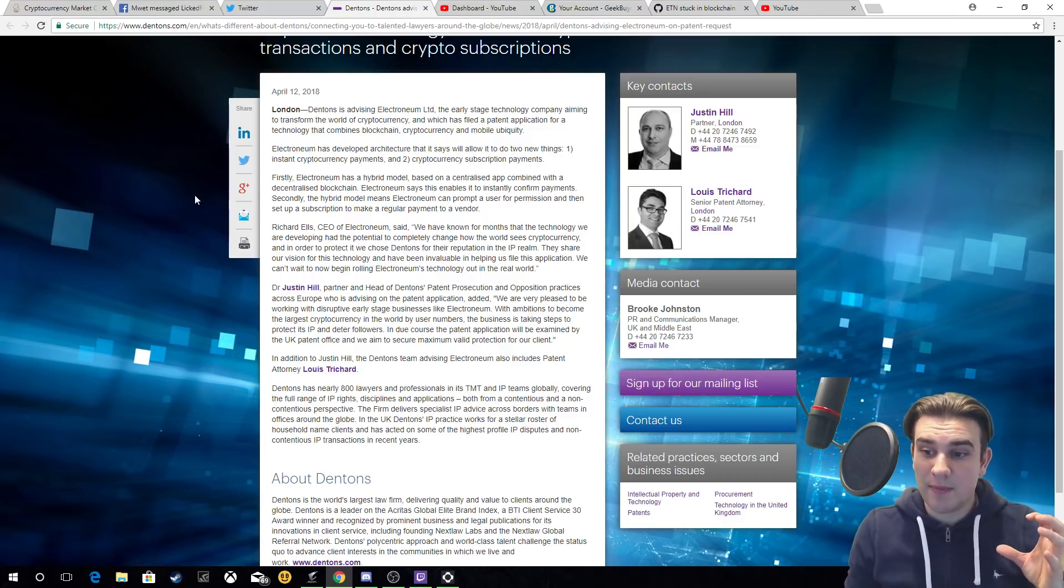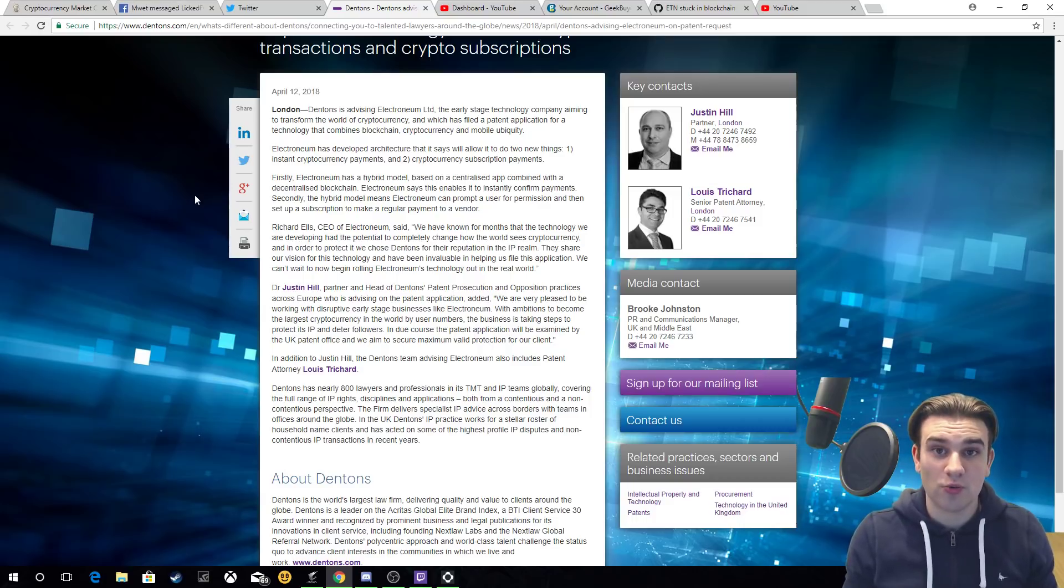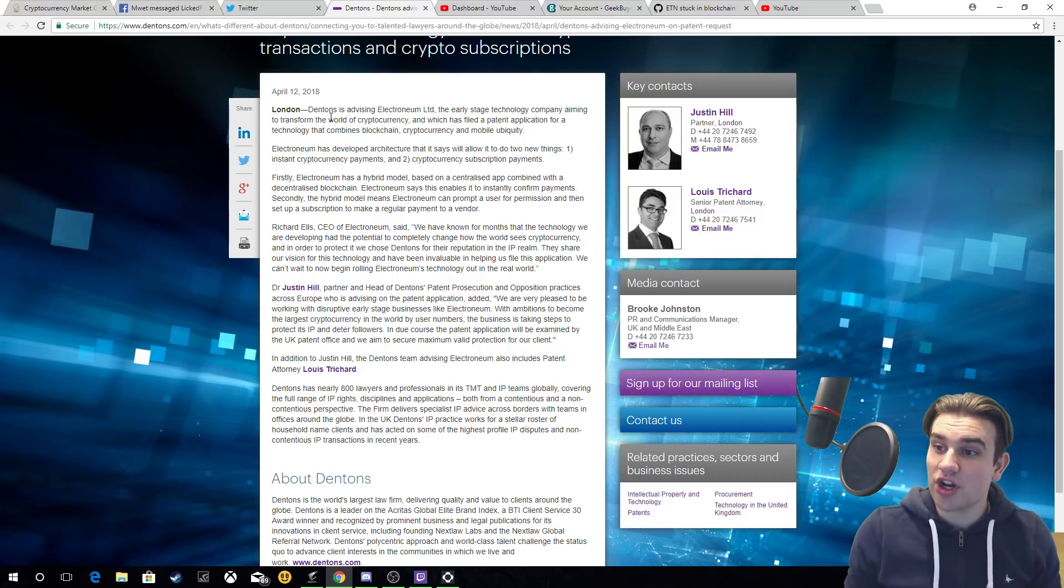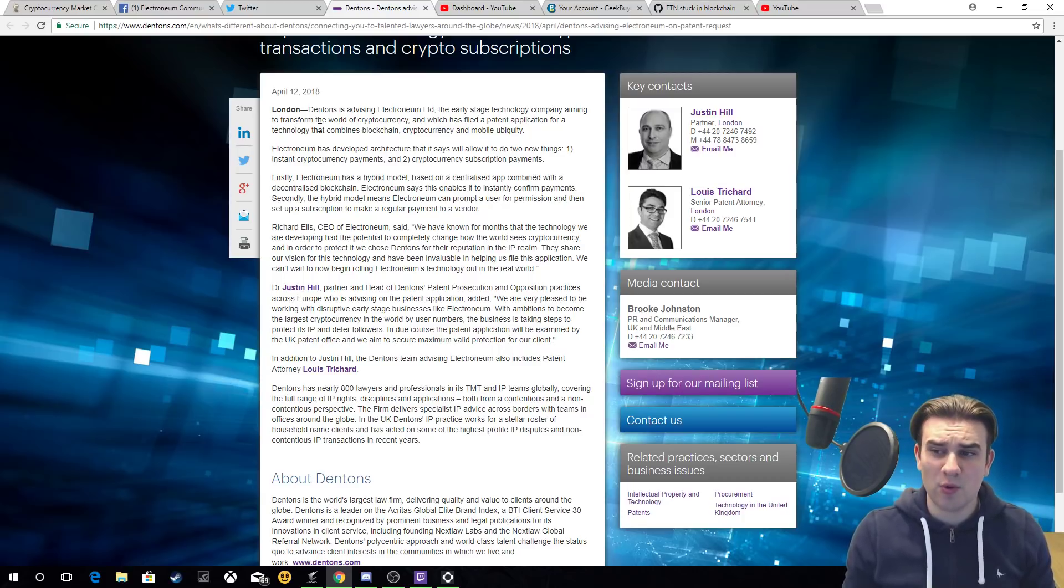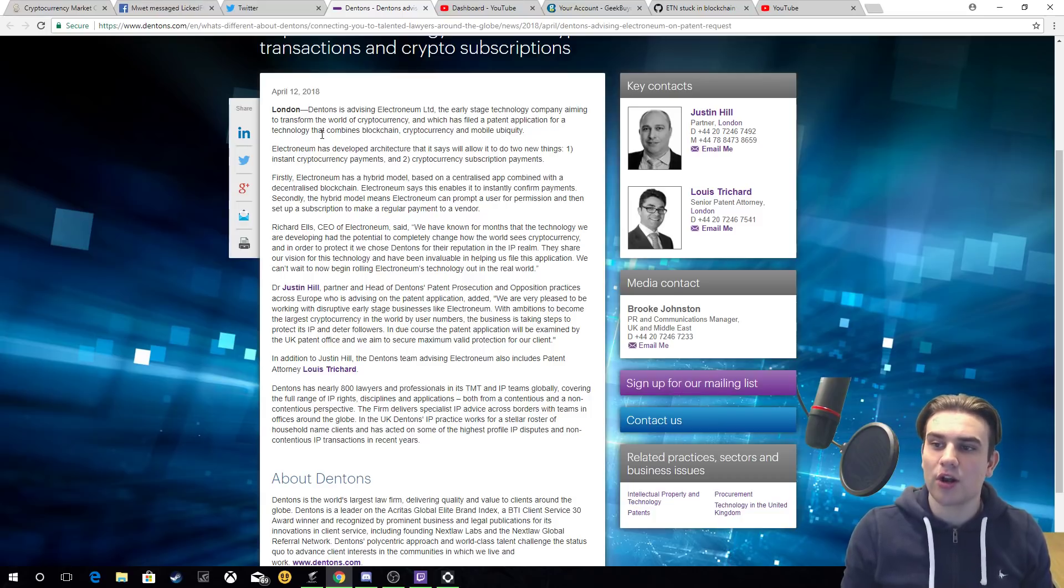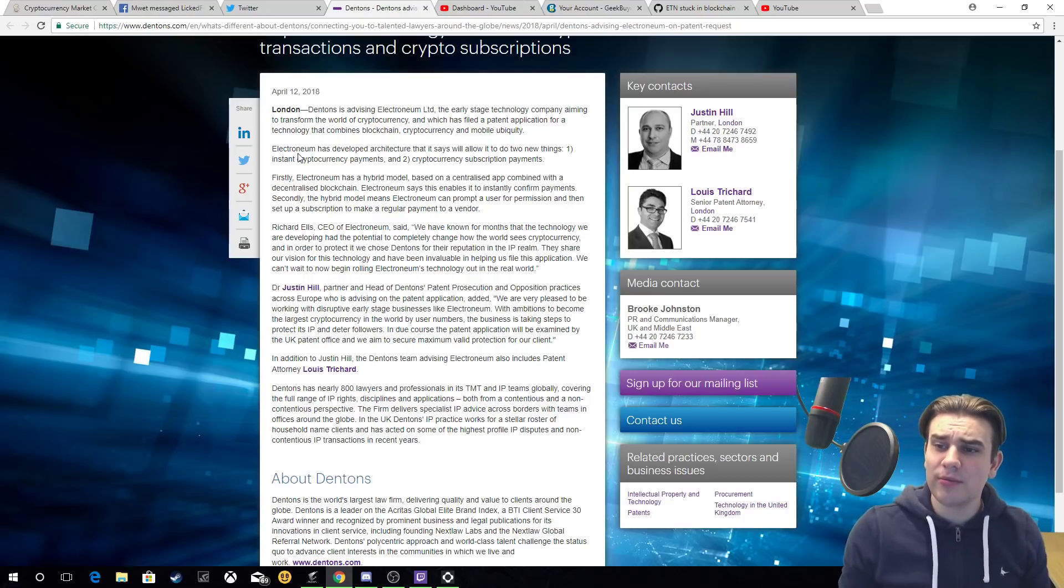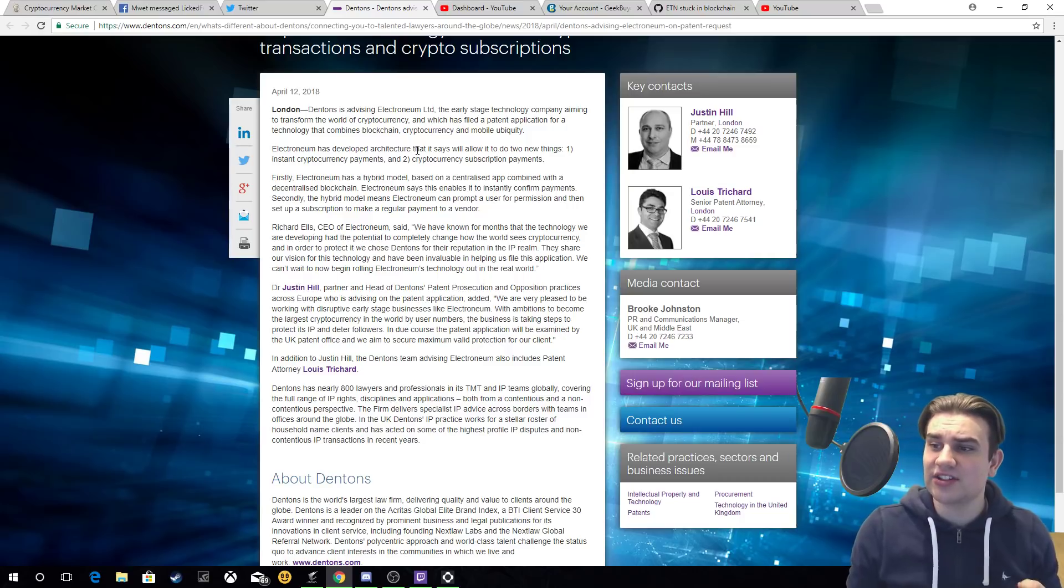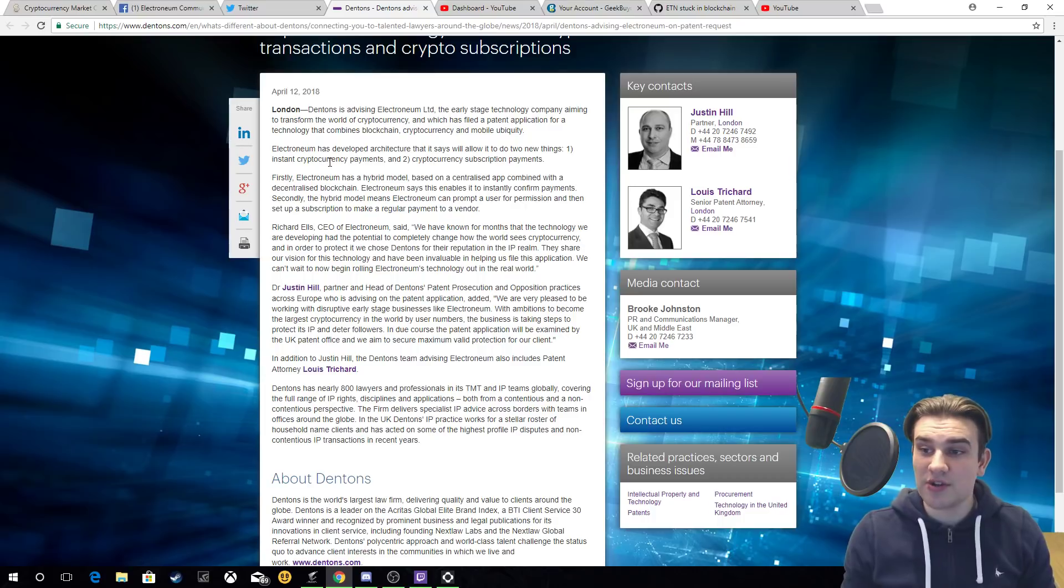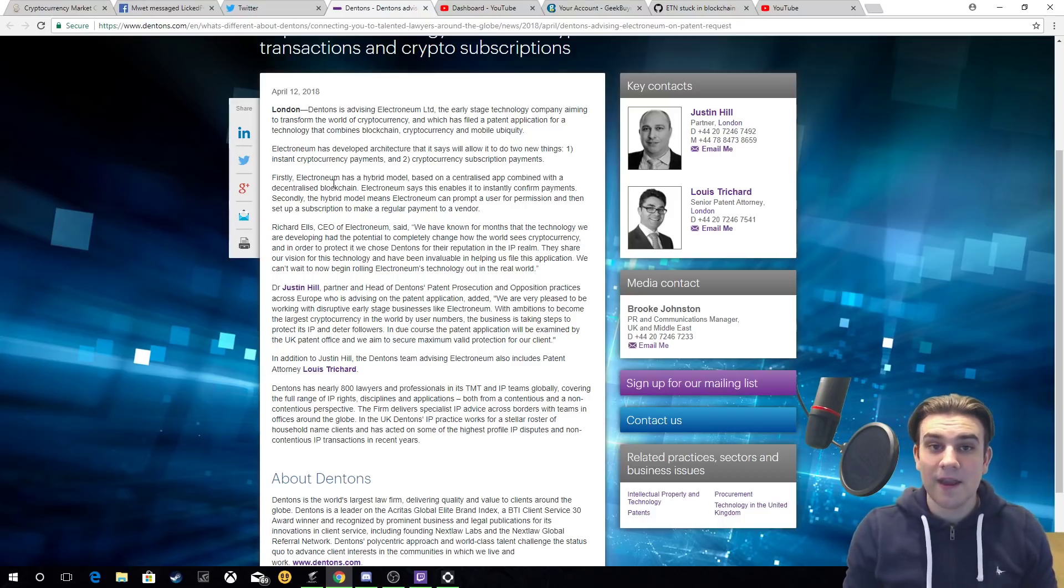This is a post that's come out of the London branch of Dentons. Dentons is advising Electronium Limited, the early stage technology company aiming to transform the world of cryptocurrency, which has filed a patent application for a technology that combines blockchain, cryptocurrency, and mobile ubiquity. Electronium has developed an architecture that it says will allow it to do two new things.